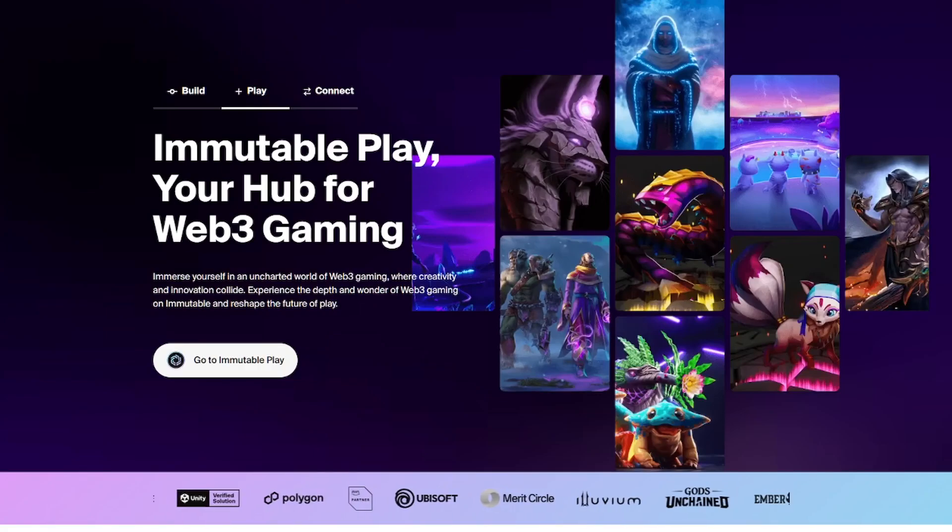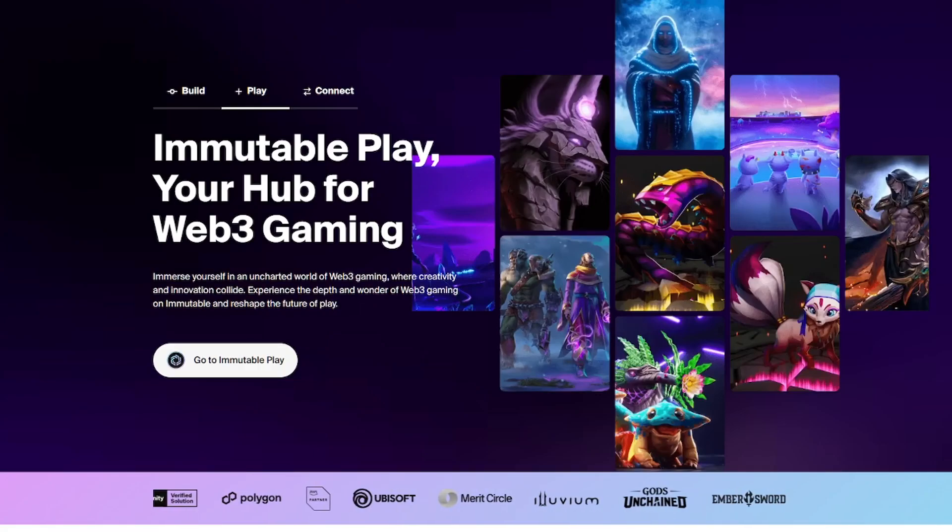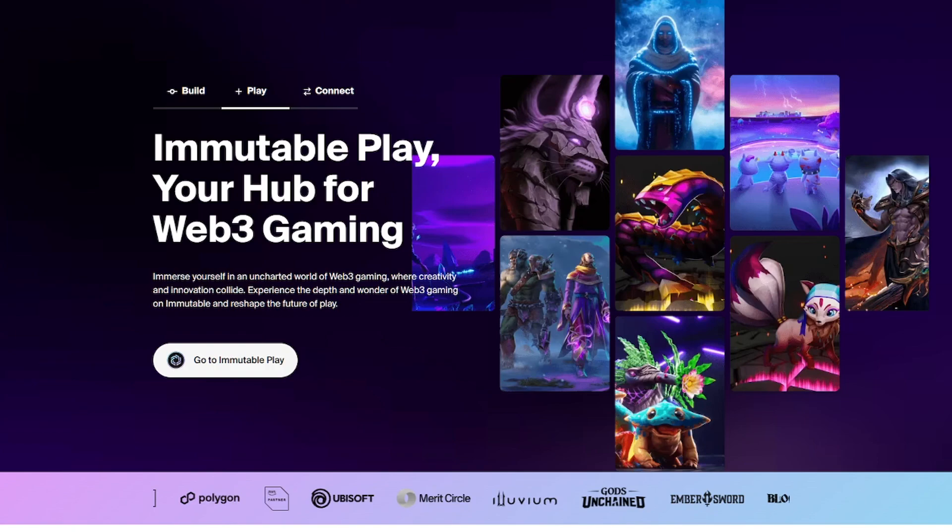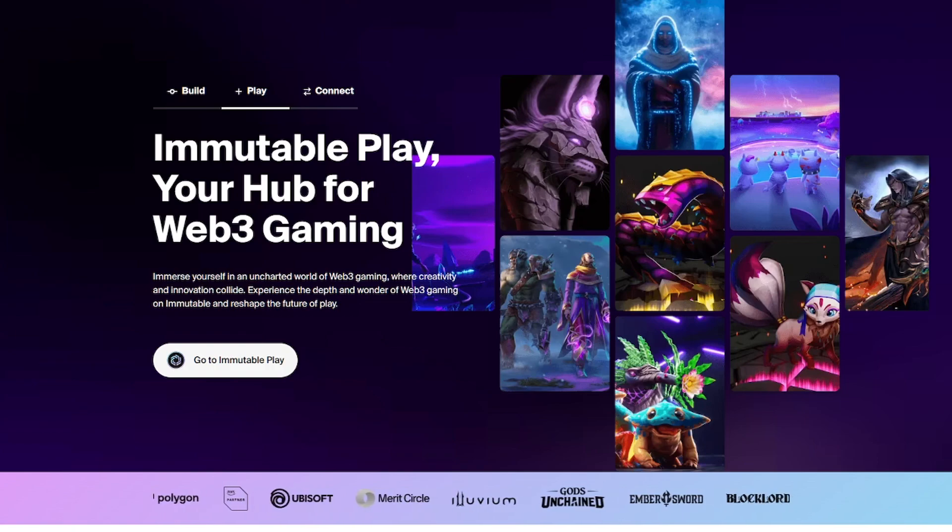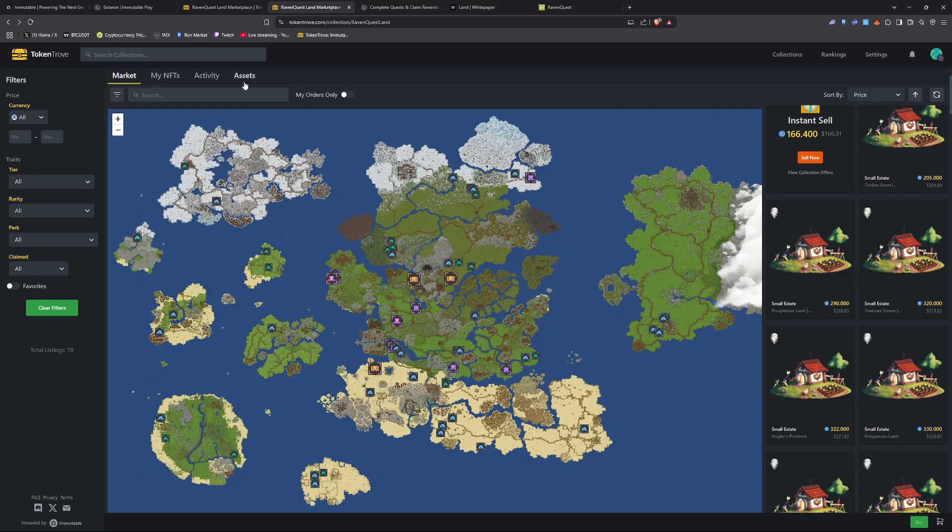IMX is the next gen zero knowledge ZK roll-up blockchain built for gaming. It offers gas-free transactions with lightning fast speeds.